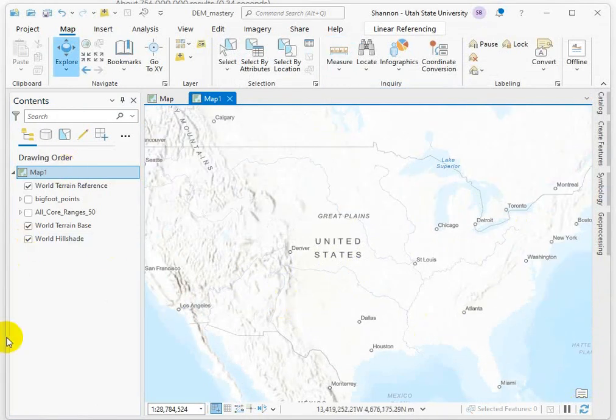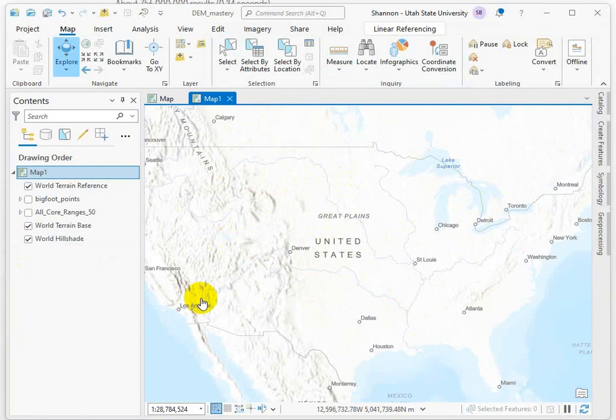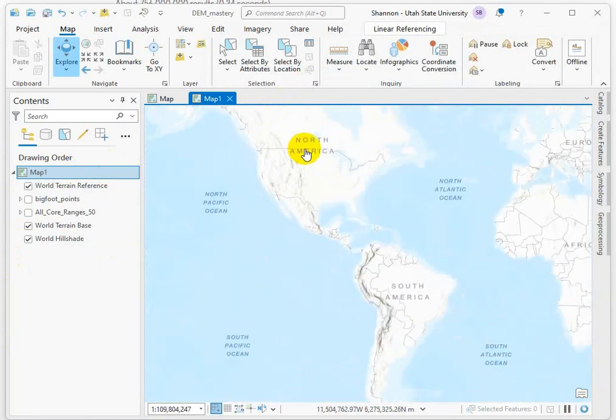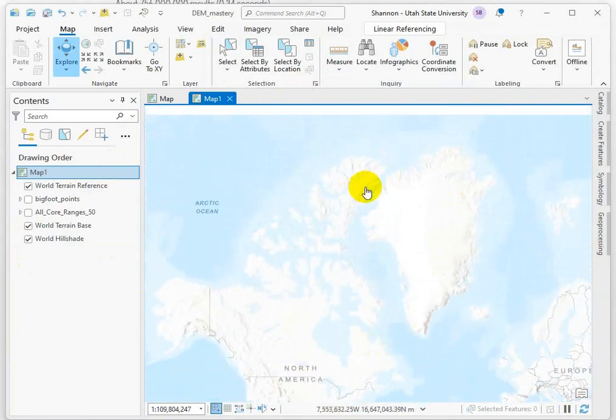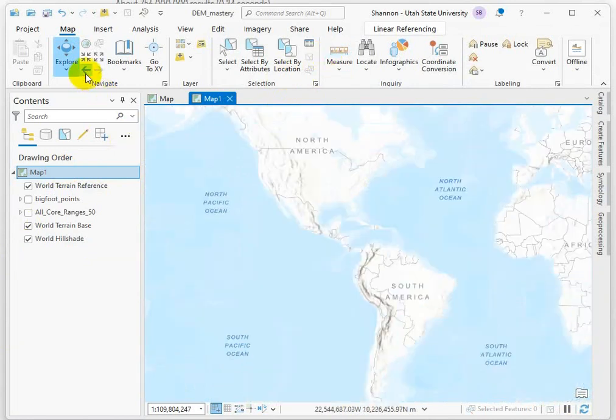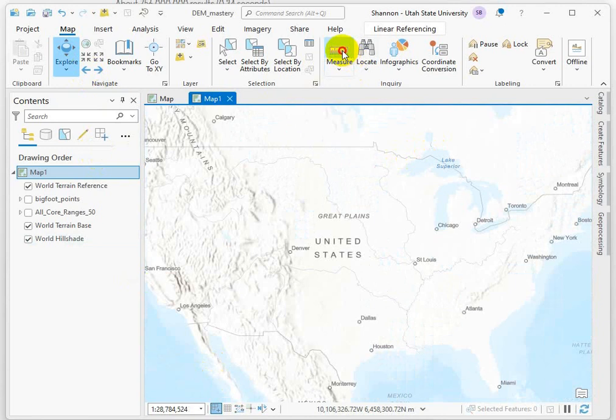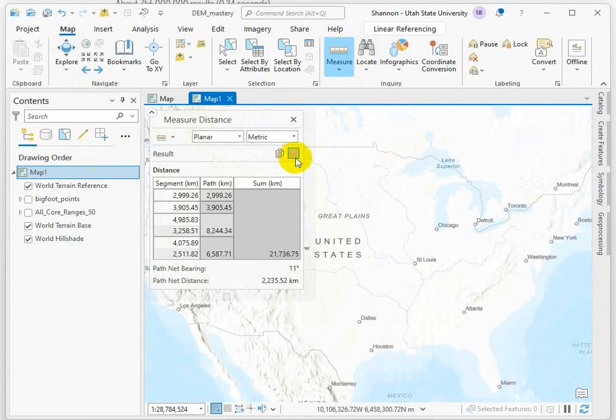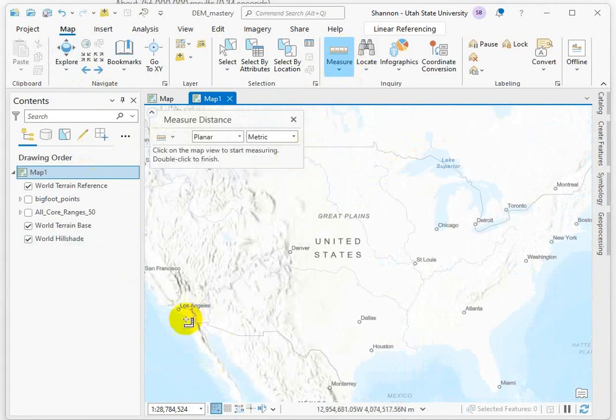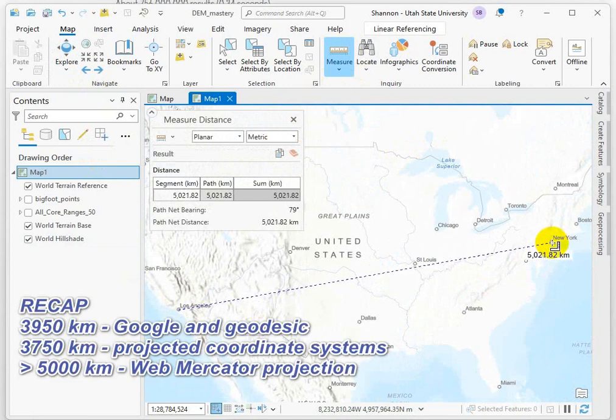Using the Web Mercator auxiliary sphere, the Web Mercator is the coordinate system that Google and ArcGIS uses for their base maps because North is always up no matter where you pan or zoom. But that distortion that we see is going to greatly impact your distance and area calculations. So let's go ahead and measure that. Clear this out. LA to New York.